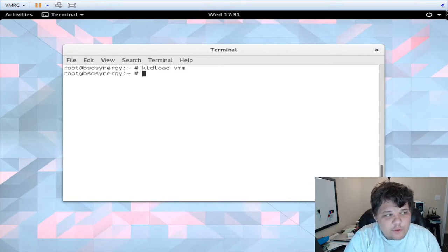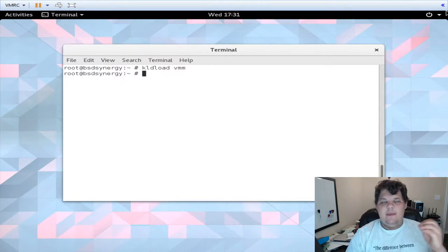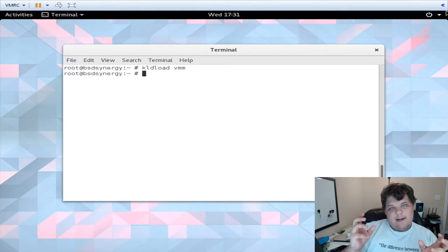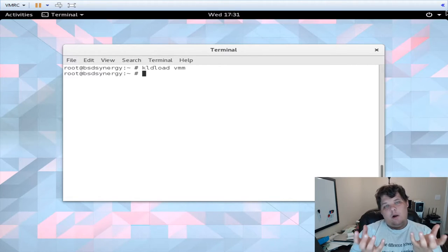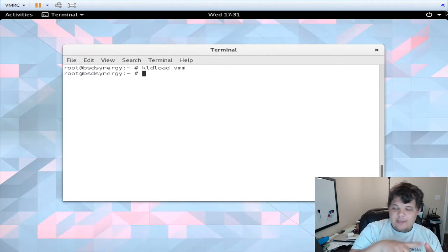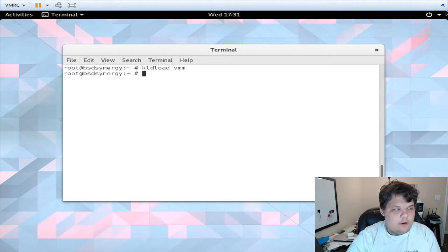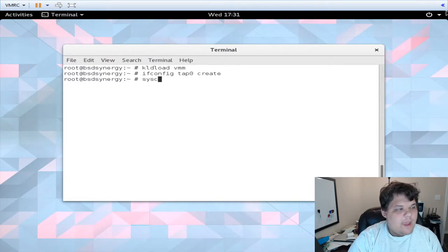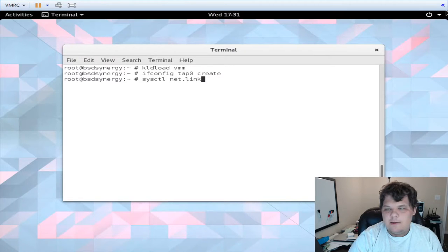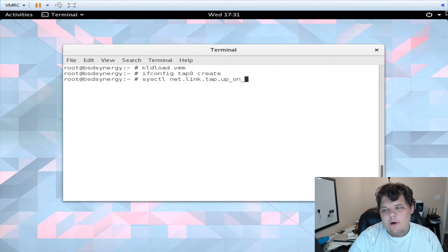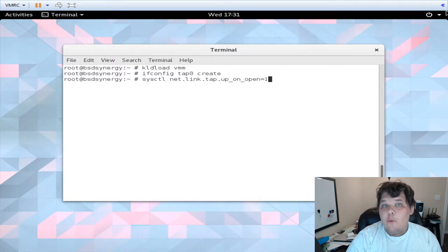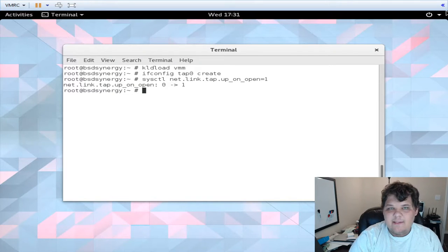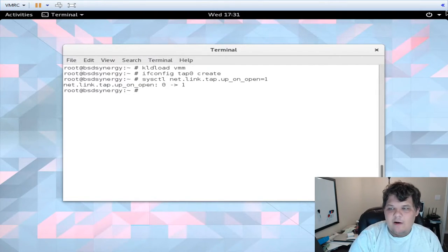Now we're going to create our virtual interfaces that the VM will actually talk through. We're going to create a tap interface and basically create a bridge and connect it to our actual interface of the host. It's going to get DHCP through the bridge and that's how it's going to communicate with the network. So we ifconfig tap zero create. We have to turn on sysctl net.link.tap.up_on_open. This basically says that whenever the tap interface is opened and it's brought up it comes up.